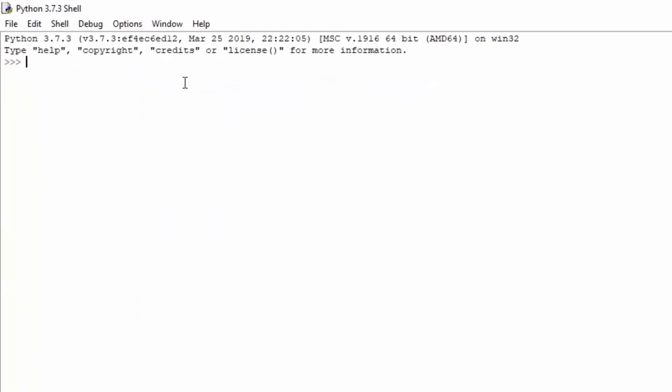So if you just type here if, you can see it already gets flagged as a word that comes in Python, so it already gets color. What this basically does is it will look like this: if something, now of course we don't have variable something, but we'll just use it for demonstration purposes. If something equals to something, colon, then you need to tab the next line, as you can see it tabs by default, do something.